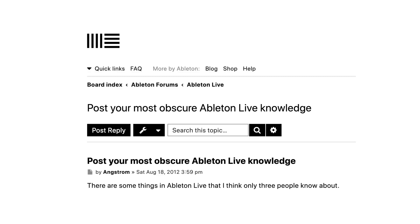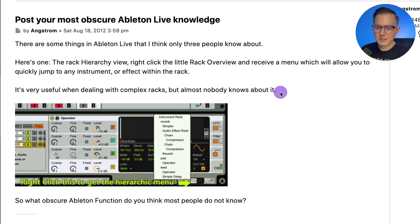I was on the Ableton Live forum recently and I found this post called 'Post Your Most Obscure Ableton Live Knowledge.' This post was from 13 years ago, and ever since then people have been posting tips they wish they knew sooner. I decided to go through the whole thread — there are like 262 posts — and pull out some of my favorite tips.